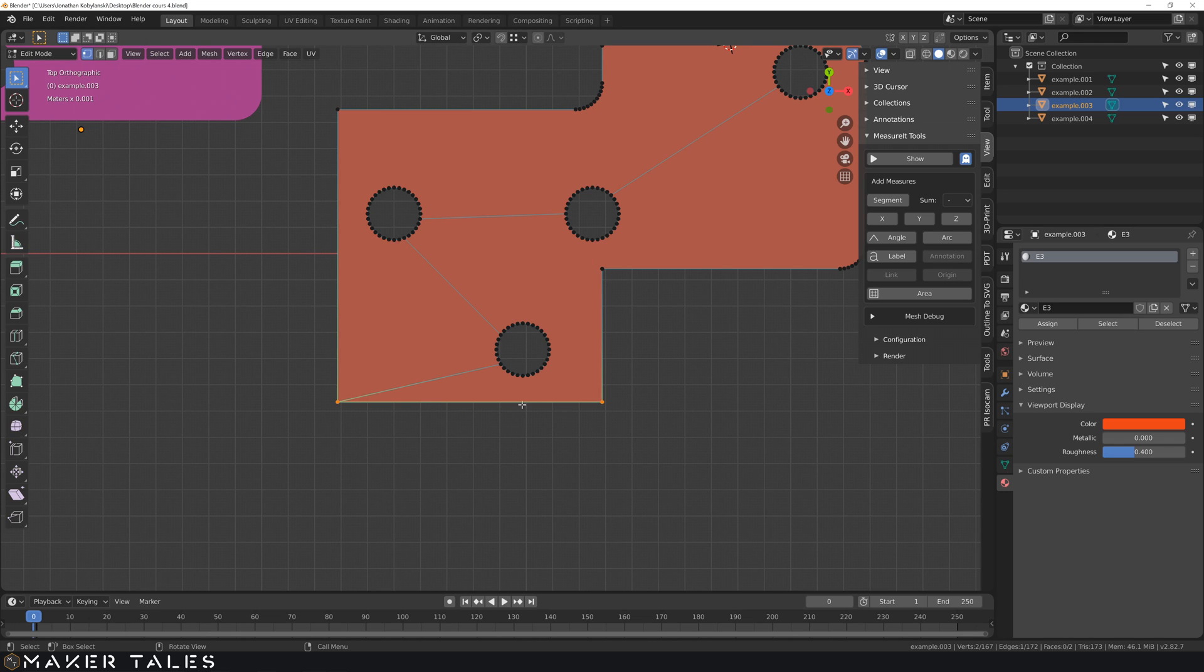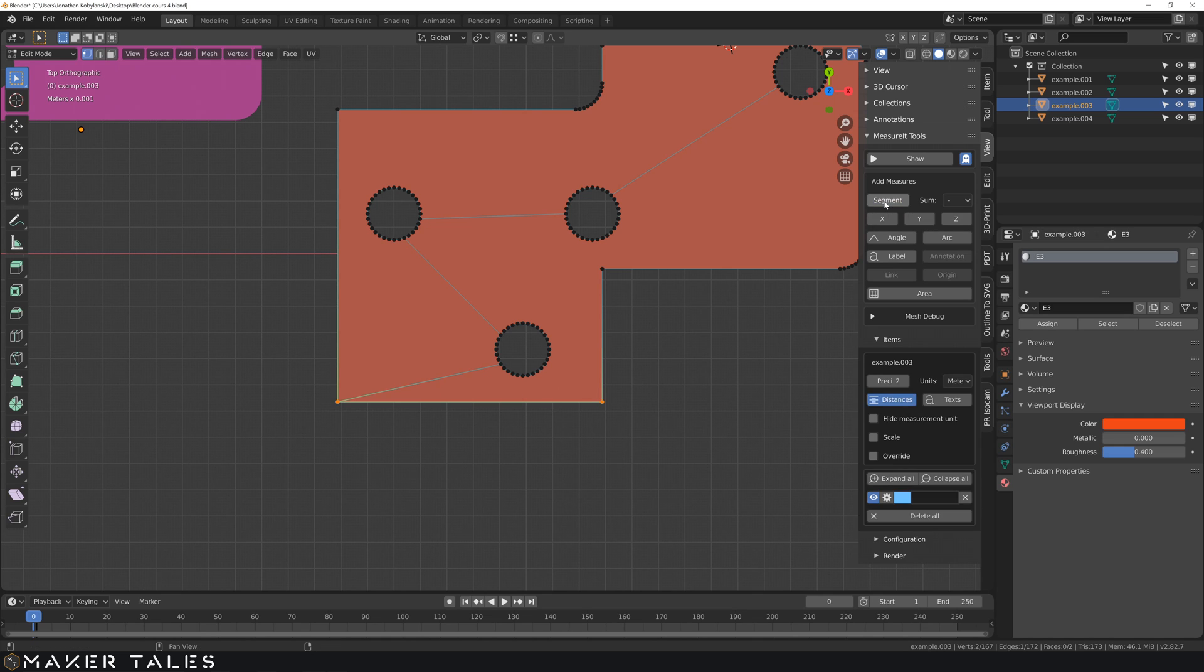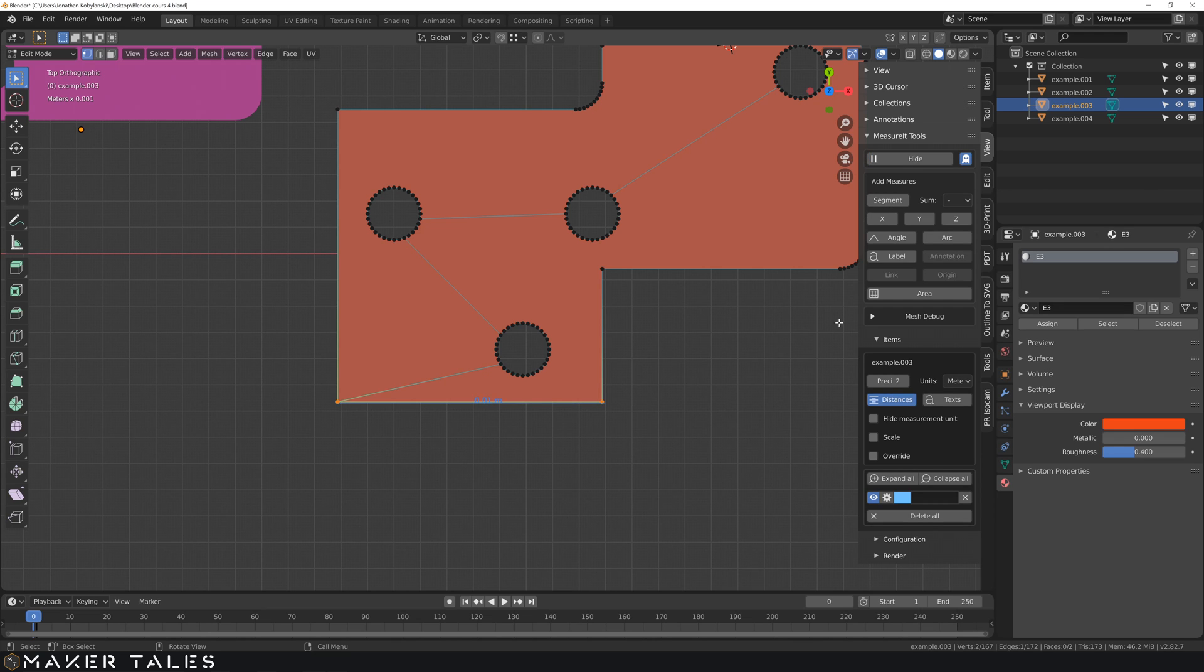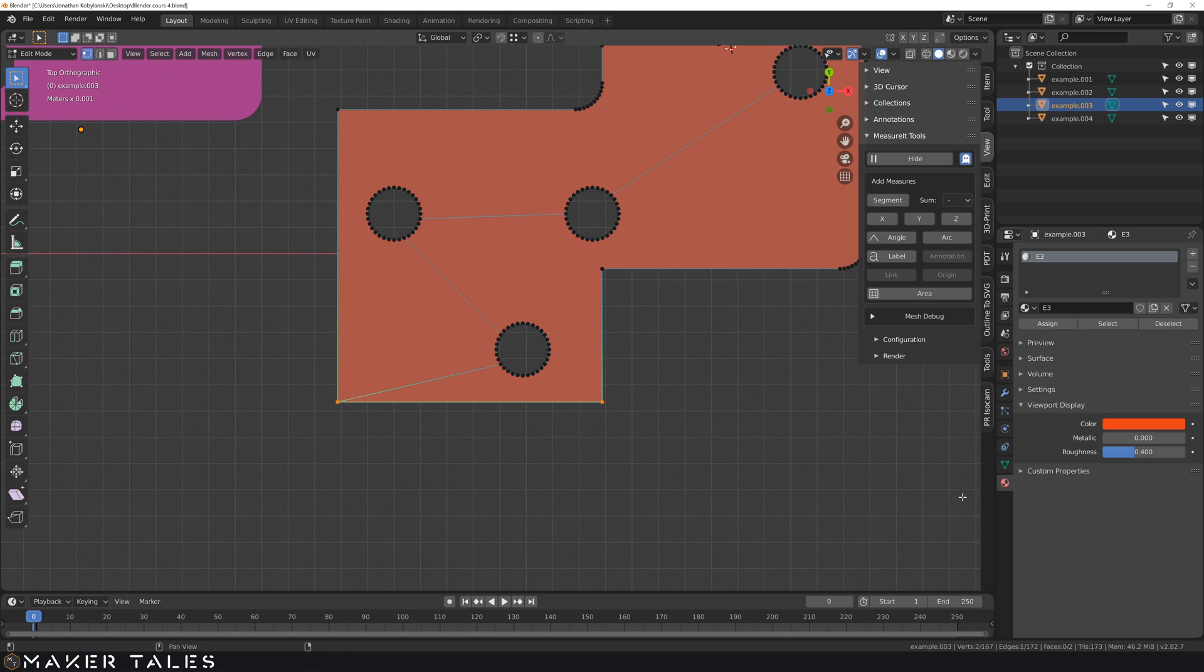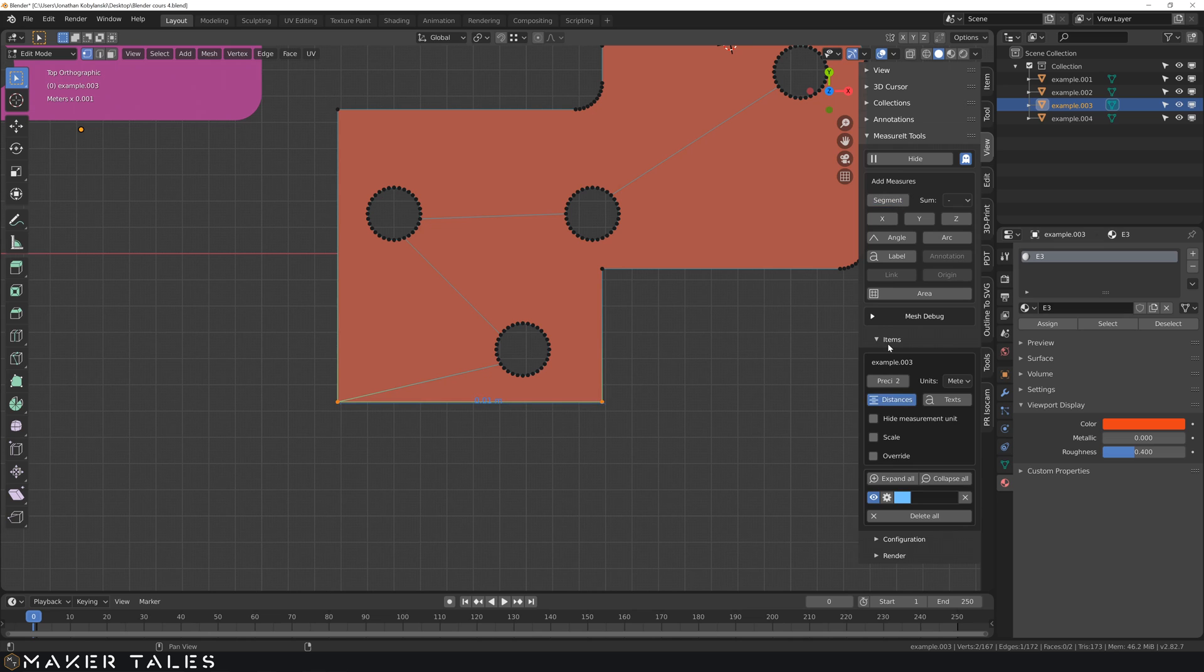However, with these two vertices now selected, we're going to hit Segment. Now, you won't see anything because we have to turn on the Show. Here, you can see very faintly some text. That's because by default it's set to blue. So let's go and change this here. This is our new little measurement that's been added. So just to show you, if I delete this here, the measurement is gone. And if I go in Segment, it's back.